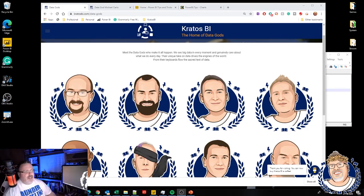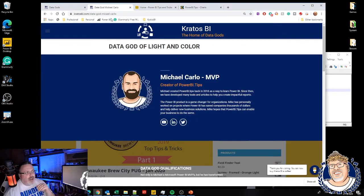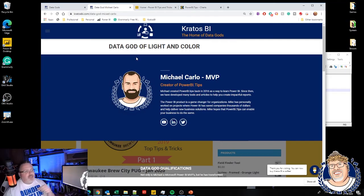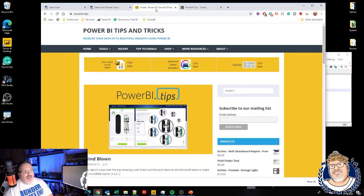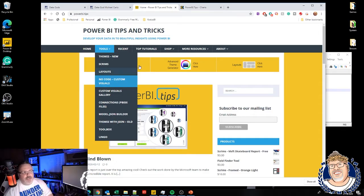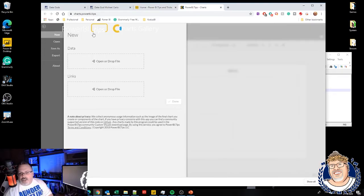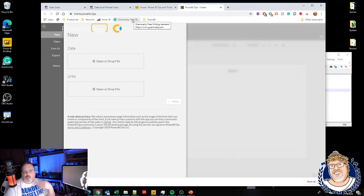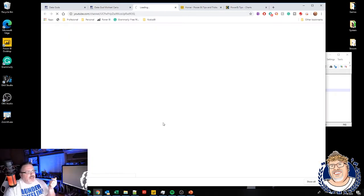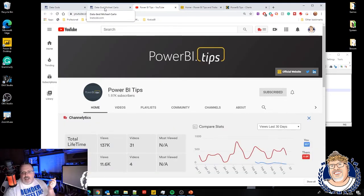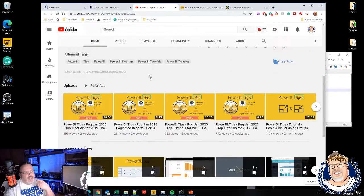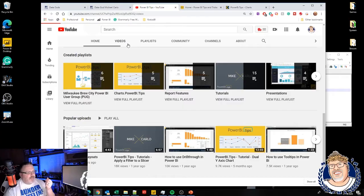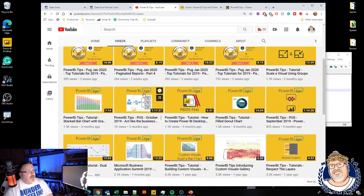Over on KratosBI.com, we have the home of the data gods. This week, we've been featuring all of the work of Mike Carlo. Mike is one of the pros that created Power BI tips along with Seth, and he's got an incredible tool out there called the chart builder. If you go out to Power BI tips, click on no code custom visuals, it's going to bring you out to charts.powerbi.tips, and you can start to build out your visual. Mike has a video out there walking you through how to create this stuff. If you're out on his profile site on KratosBI.com, click on the YouTube icon, and it'll take you out to their channel.